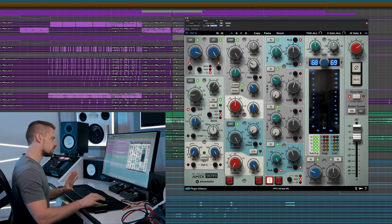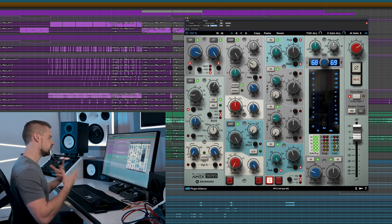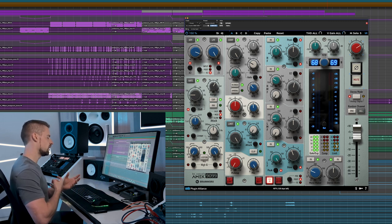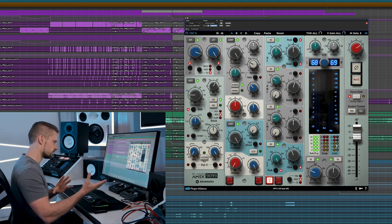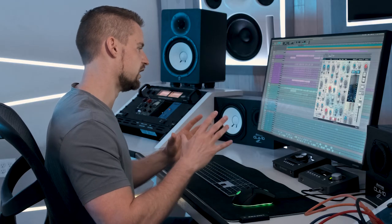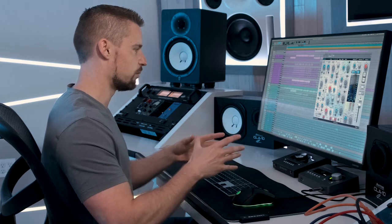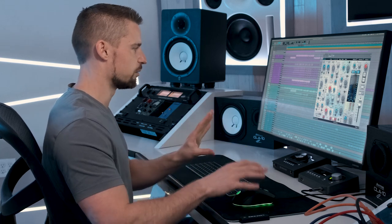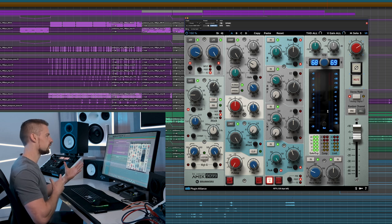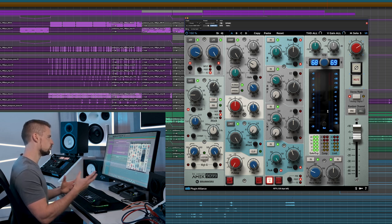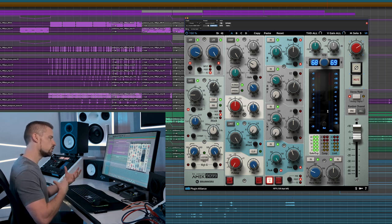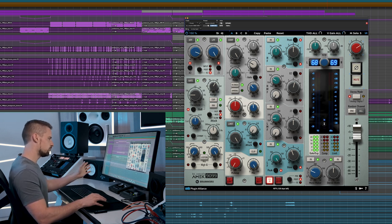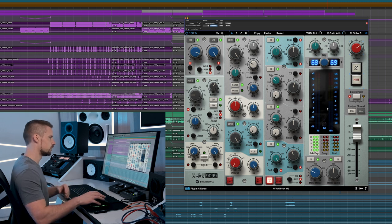Then we have our gate expander, compressor, and limiter meters, which basically show our gain reduction and whenever the gate or expander is opening or closing. Those are very useful and handy when you're working with the program to see what's really happening on that end of the dynamic range. Then we have our standard VU meter and a dBu meter so we can see what is happening on our input and on our output. We can also switch it to the output.